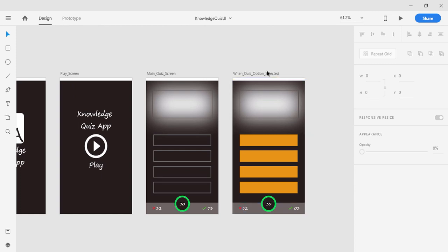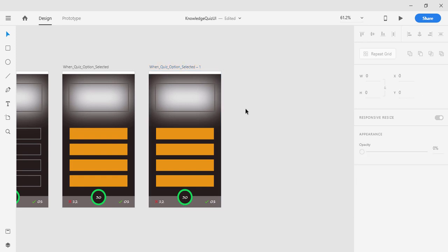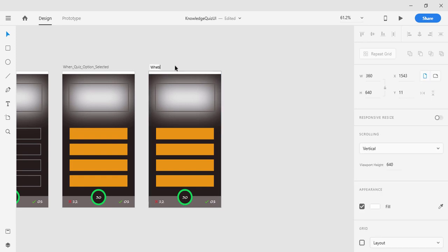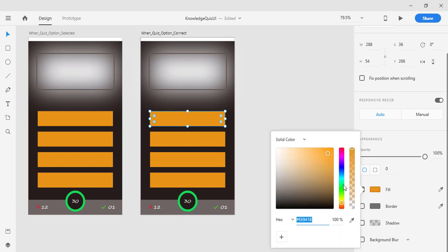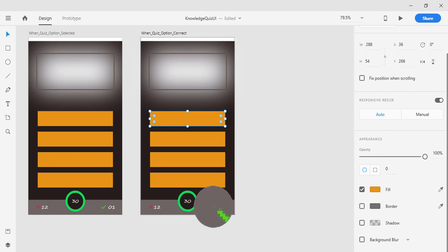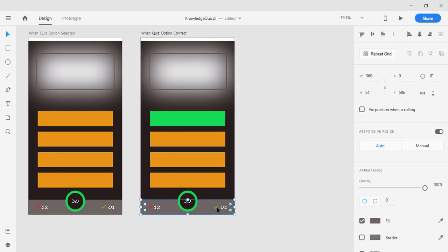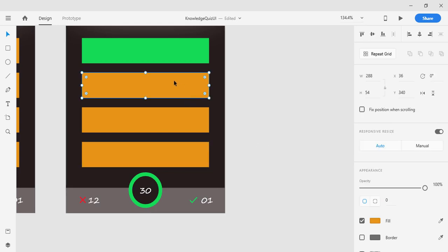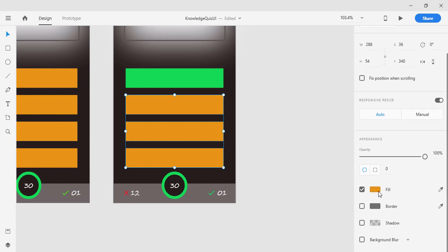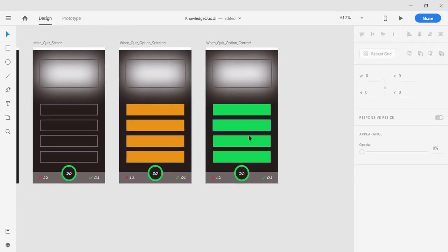I'm going to copy it again with Ctrl+V to create the 'when the answer is correct' screen. I want to show a green color to indicate the selected answer is correct. I'll click on the green color using the pick color tool, and I also want the arrow color to match the timer green. Then I'll select all three remaining options and color them the same green using the pick color tool.